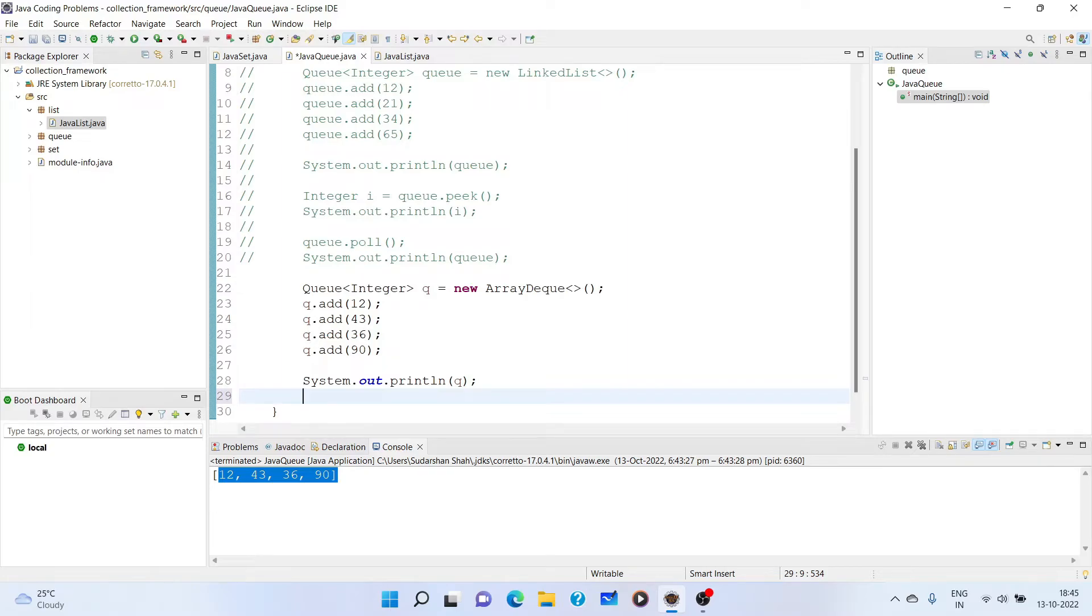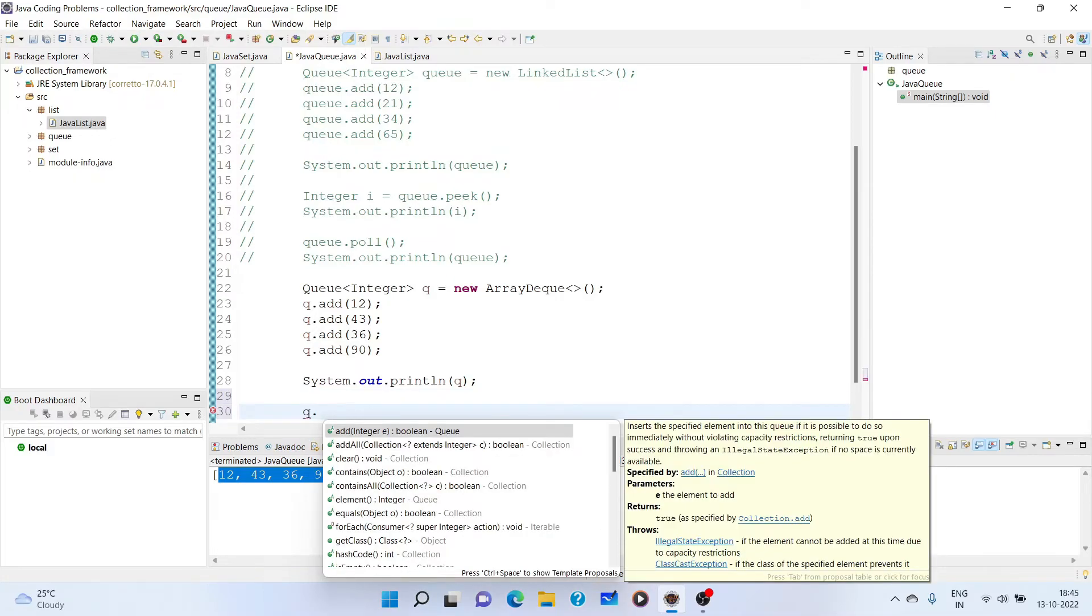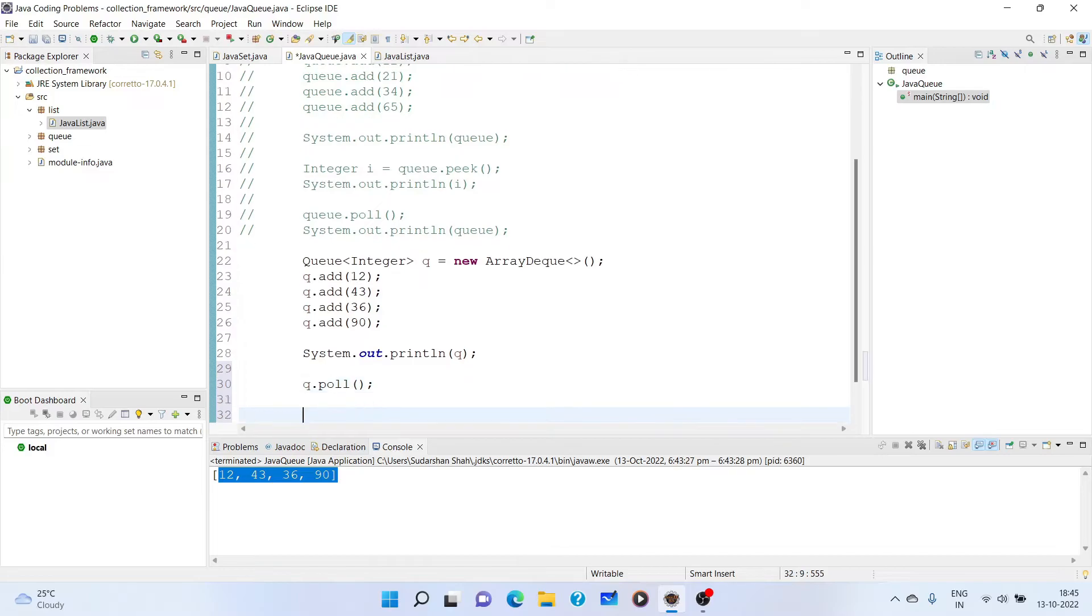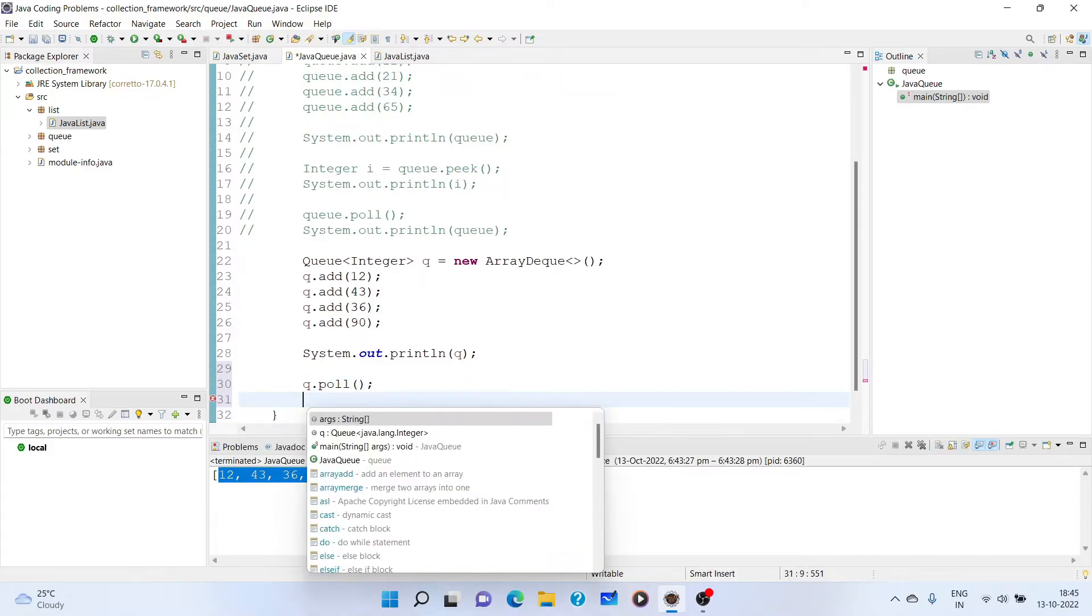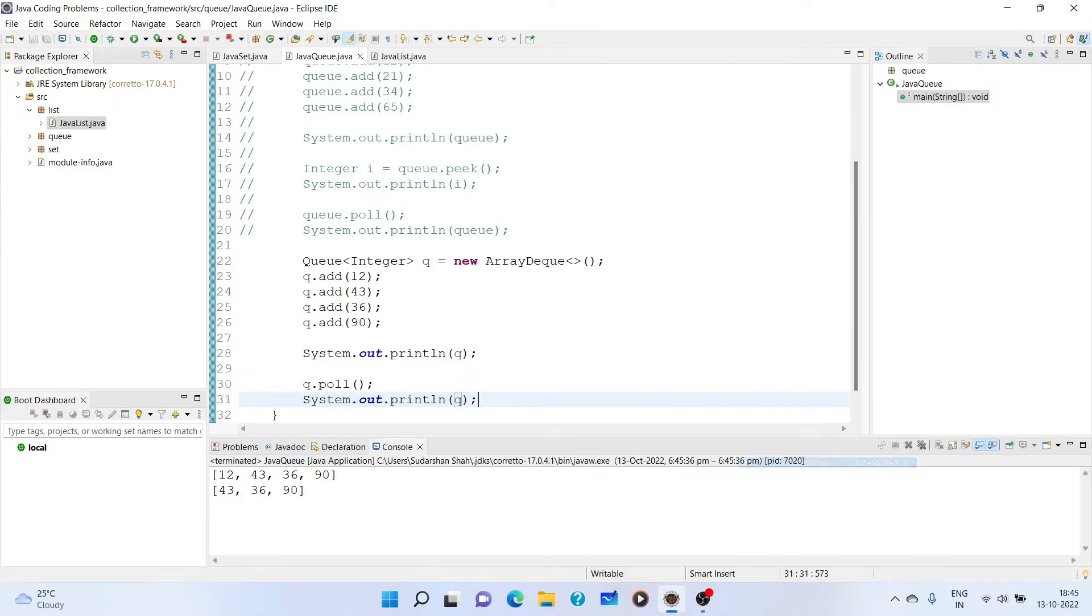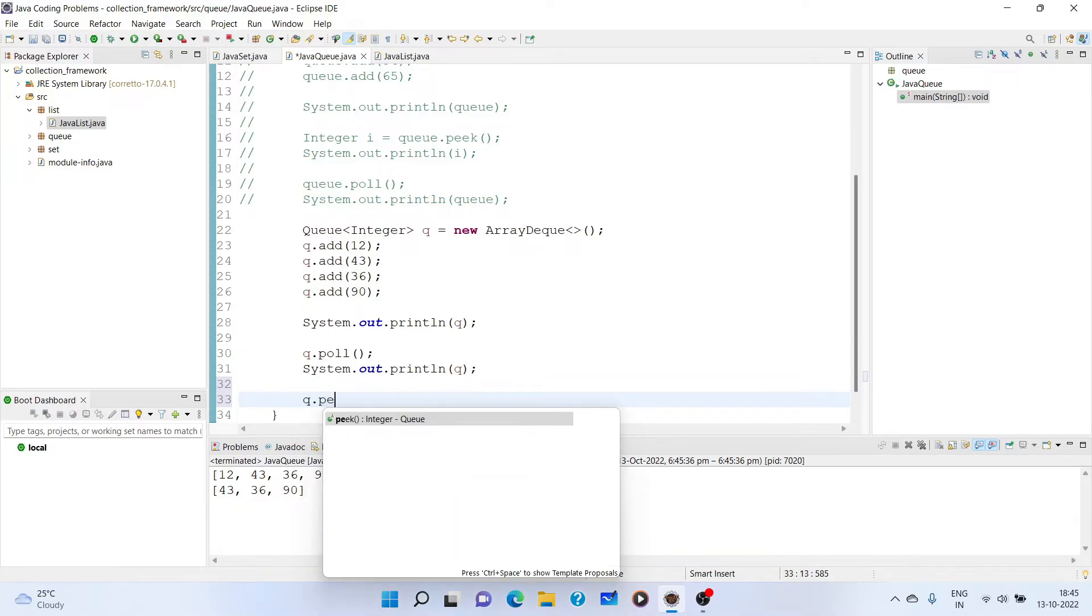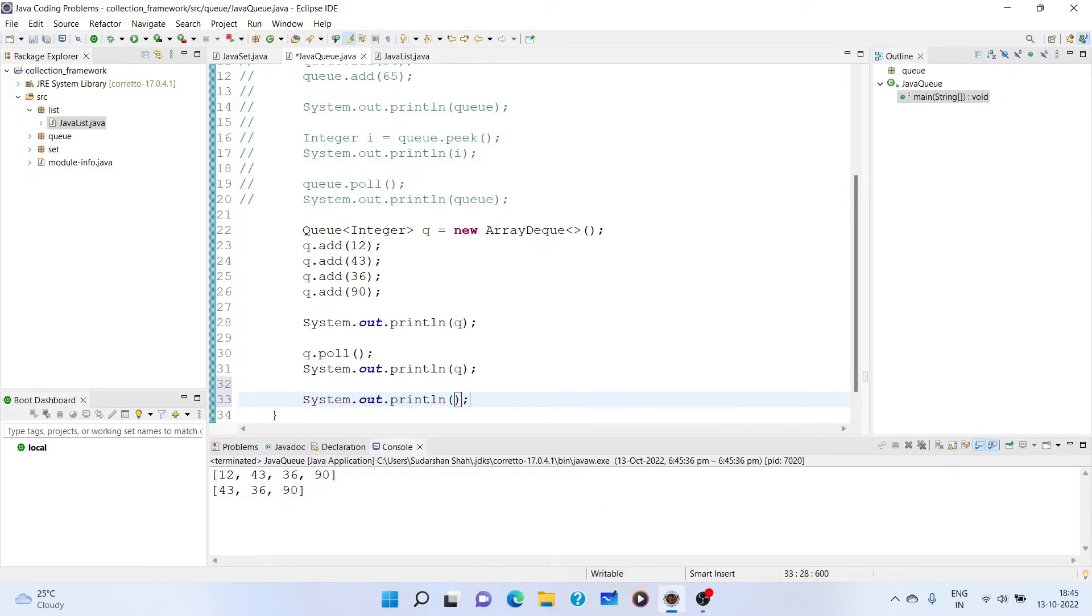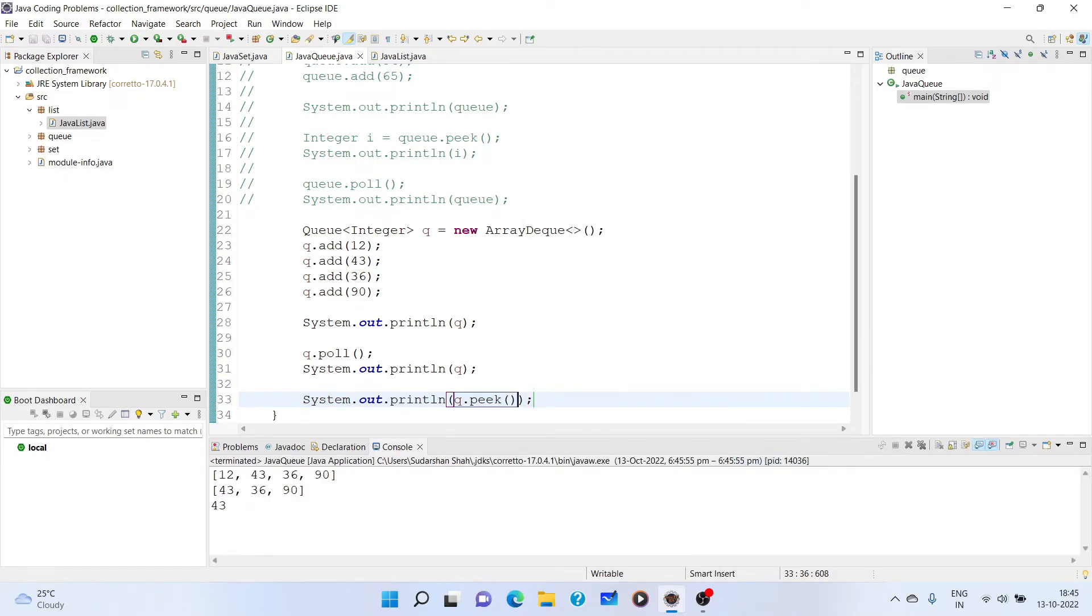So if you see that, we have poll. We can poll it. If we now print it, the first added element will get removed and we get 43, 36, and 90. Similarly, if you say peak, so let's just print this. If you print it, we get 43 because the peak just retrieves the element or just displays the element at the top or at the end of the queue.